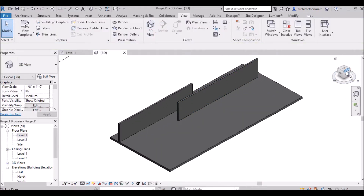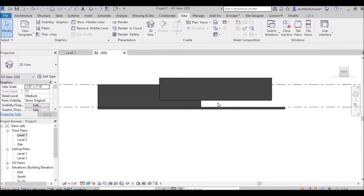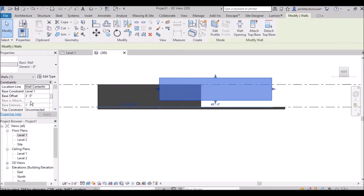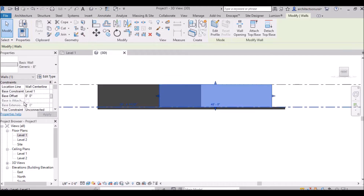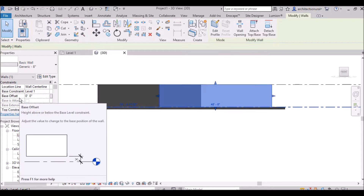You can clearly see that this wall is 3 feet from the base constraint — the base constraint is Level 1 and base offset is 3 feet. If I select this wall and change the base offset back to 0, it will come back to base level. You can add a base offset of 1 foot, 6 inches, 3 feet — whatever you want from here.